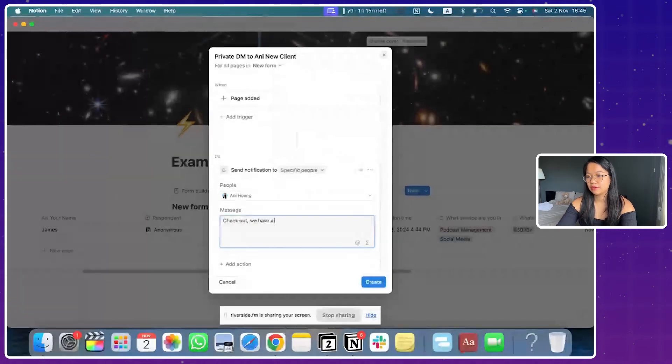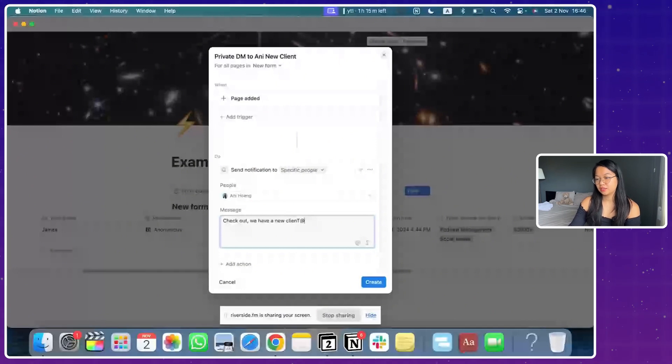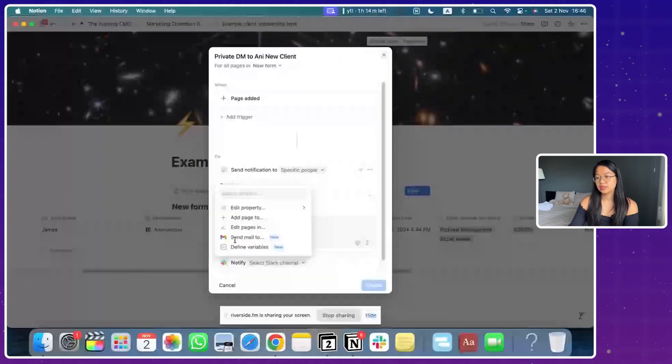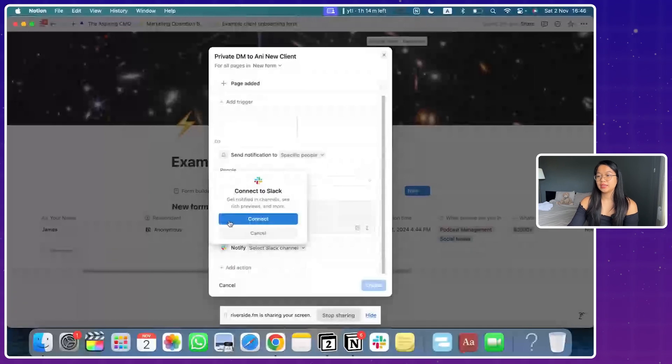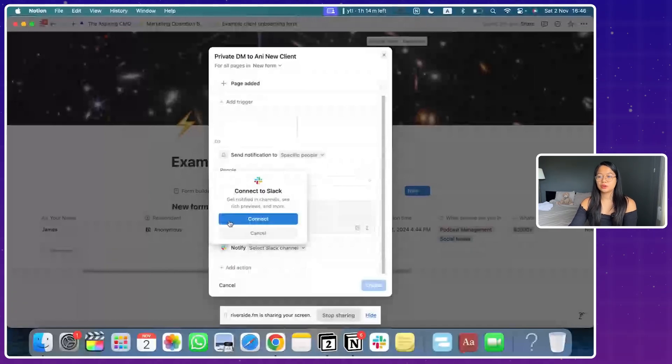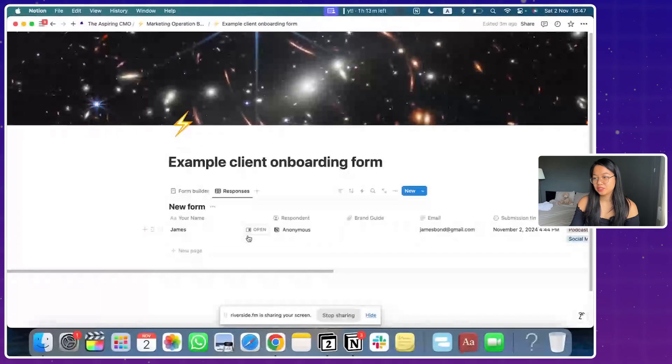Check. We have a new client. So create, and you can click on create, or you can add further actions, which is send a notification to, and here it will ask you to connect with your Slack channel. I had gone through the whole Slack automation. So let's start with again.